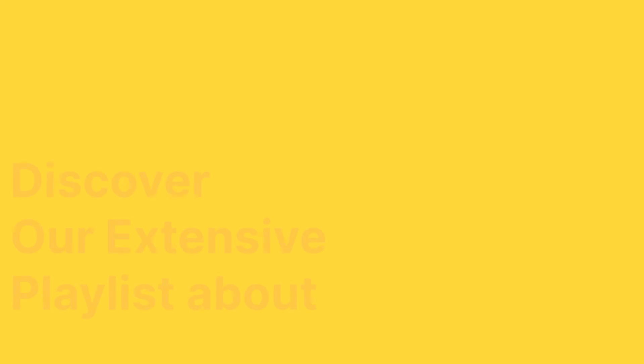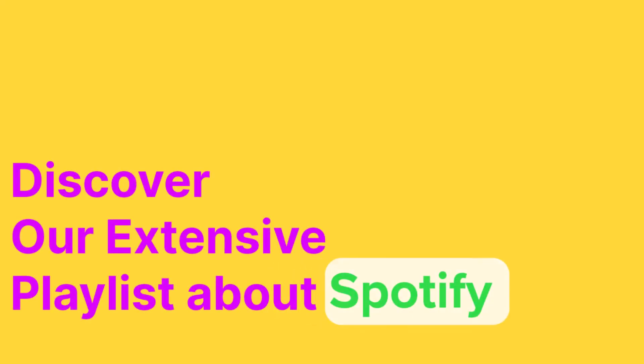That's it. If you found our tutorial helpful, have a look at our full Spotify playlist to master this music streaming platform.